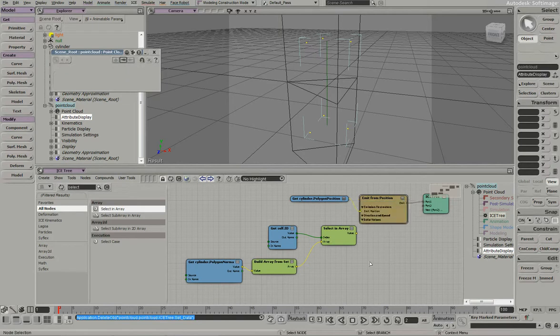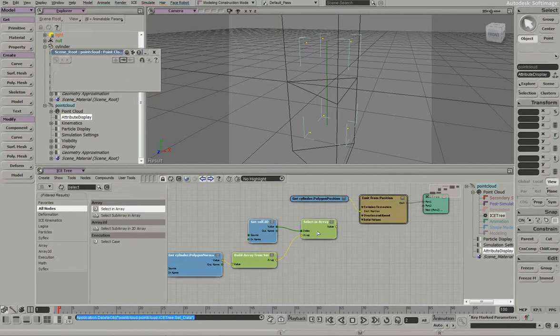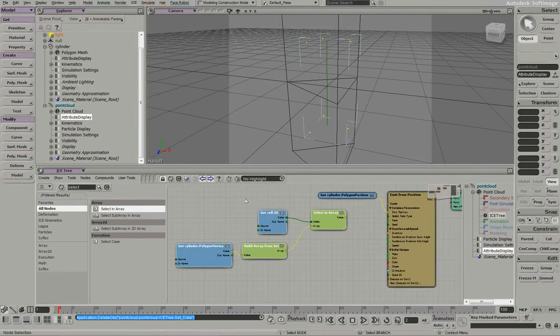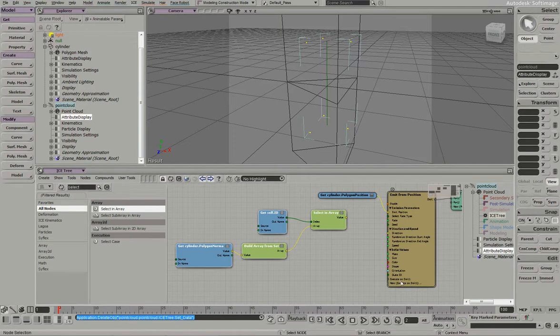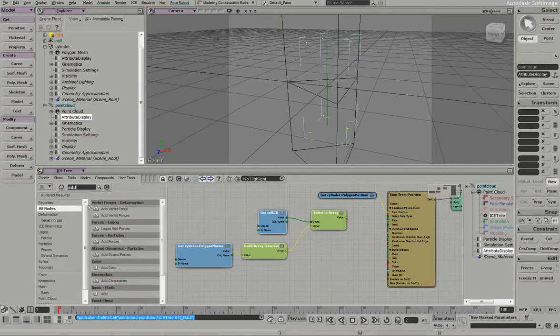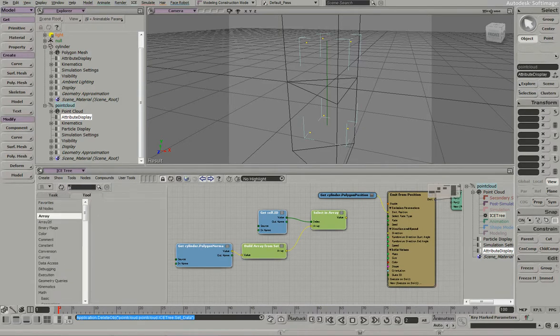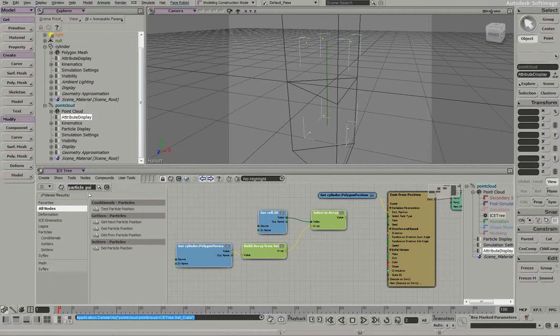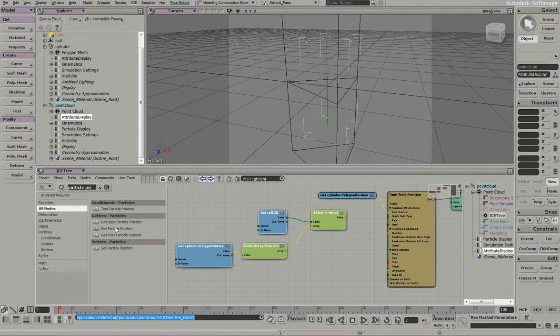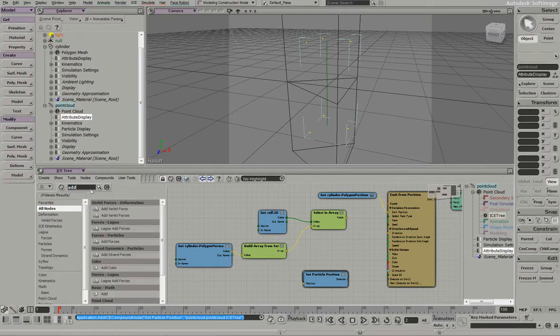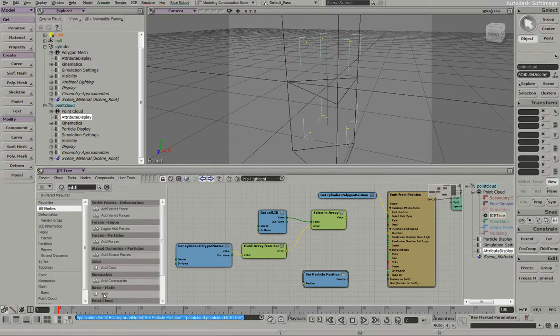So since we've got that working, what we want to do is start our particles off disconnected because we're going to reassemble the mesh. So we can use this execute on emit, and what we'll do is just add the polygon normal to the particle position. We'll get a get particle position, set particle position, do an add.